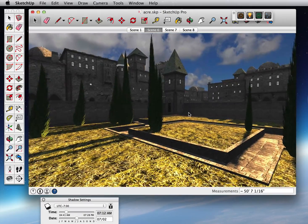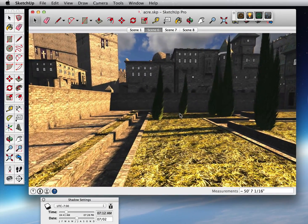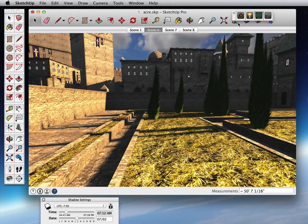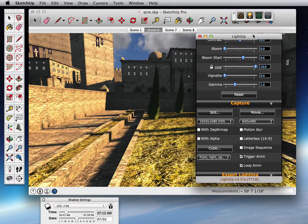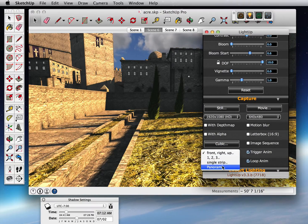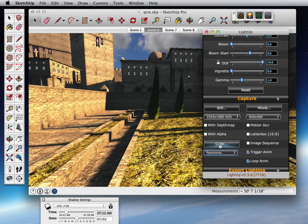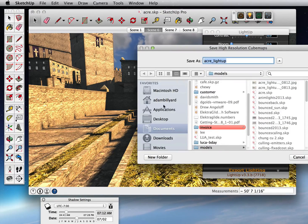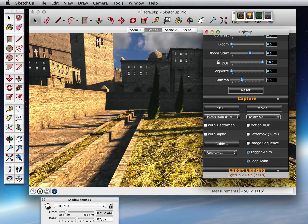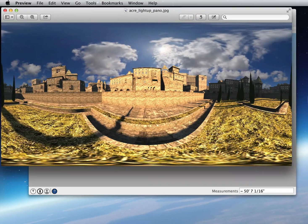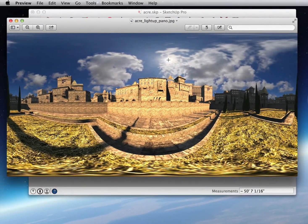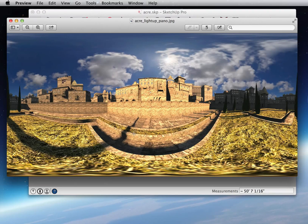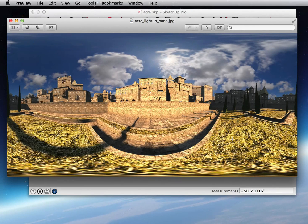Once we're in our model, we can also generate not just stills and movies, but we can use LightUp to generate panoramas. So if I set this to be a single contiguous panorama from this location, then LightUp generates the panorama. If I just open this up, there we go. So this is a panorama just from this location that I can use in a QuickTime VR presentation or the like.